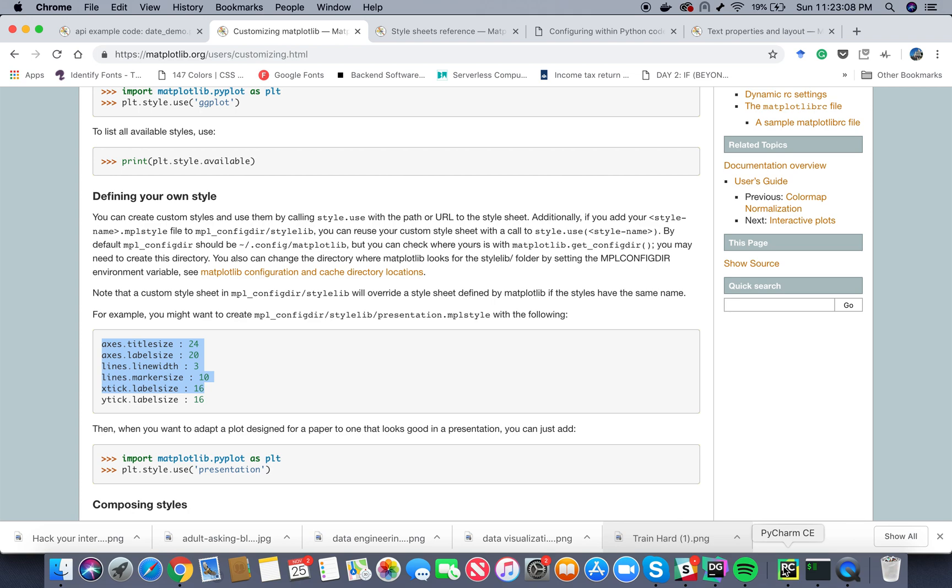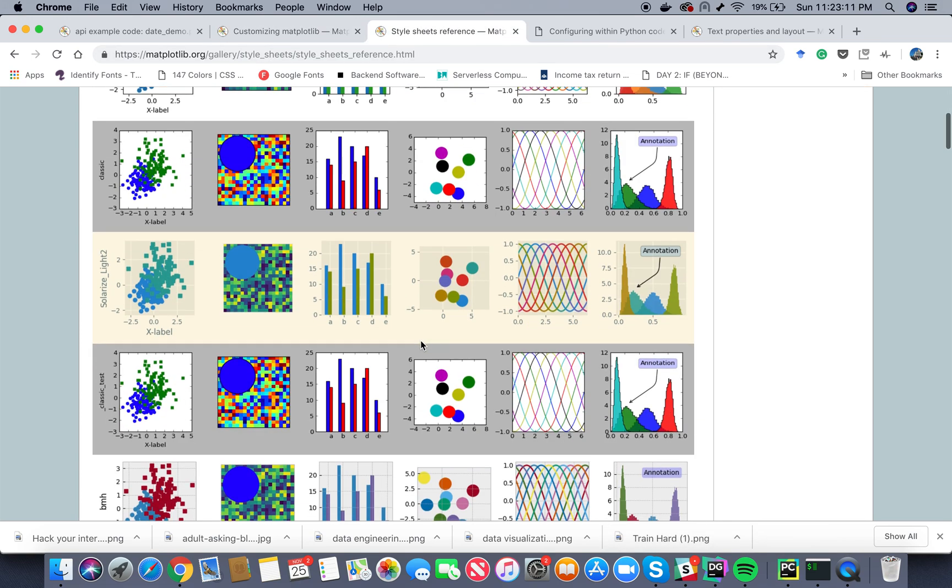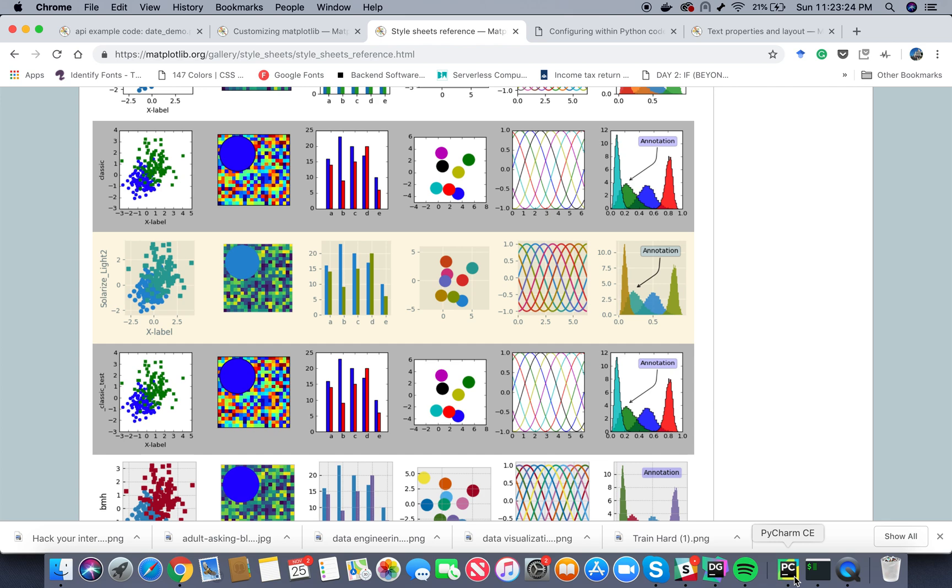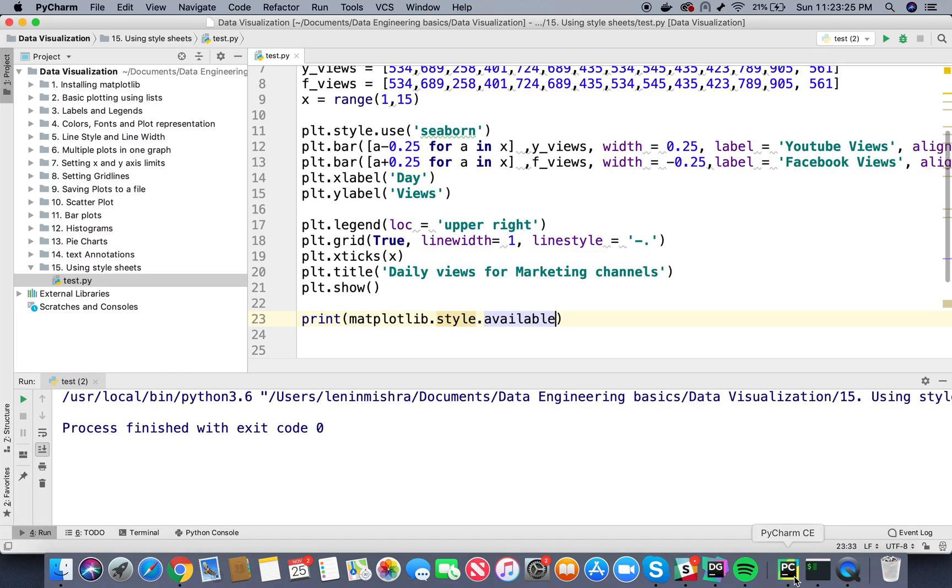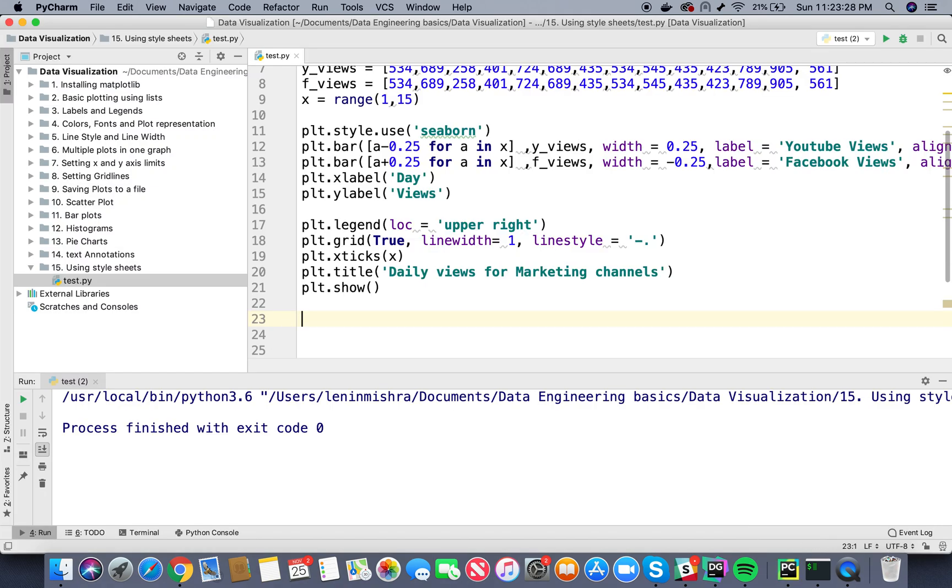In my opinion the available style sheets here are already really good and are enough to give you visual and attractive plots. However, if you want to change your own style sheets we can do that by using the RC params method that is available in matplotlib.